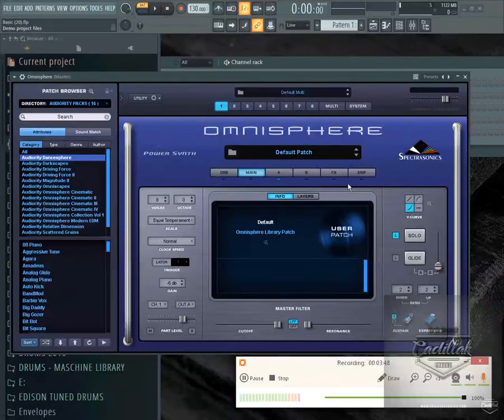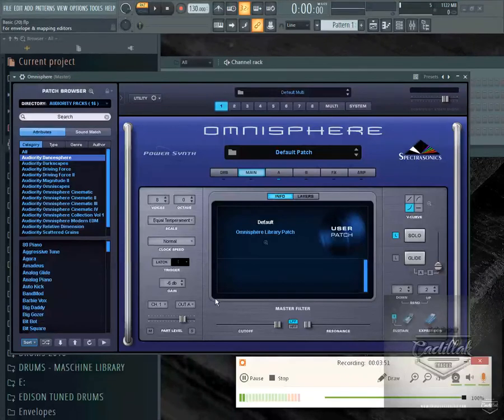That's it man. Subscribe if you haven't. Every now and then I do quick tips on how to use Maschine and Fruity Loops. This is just one I wanted to share with y'all. All right, see you.